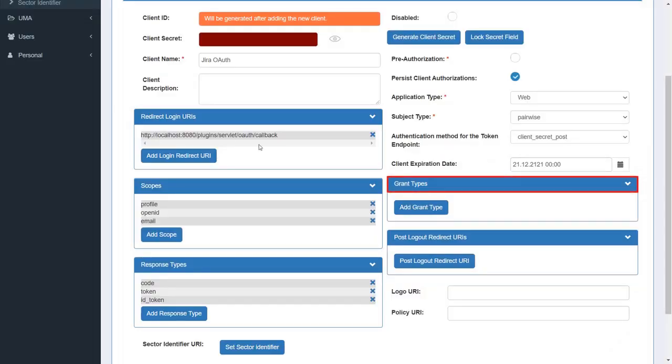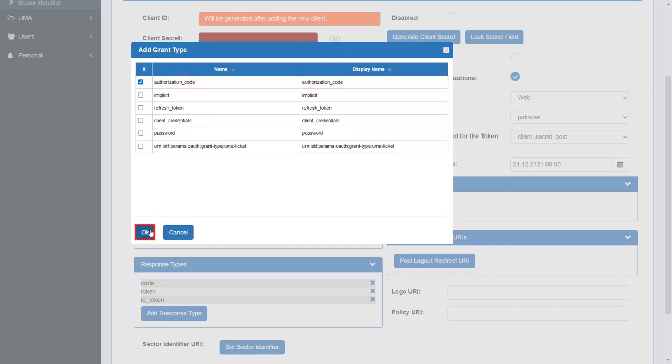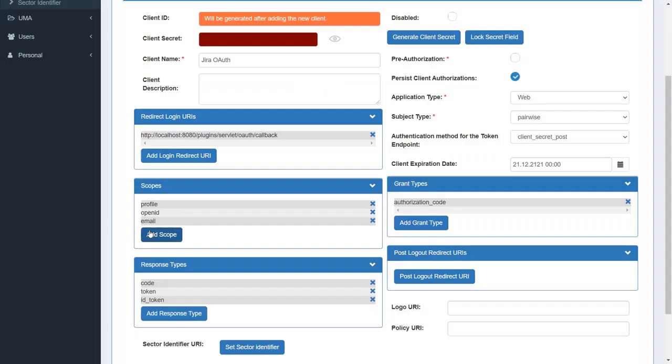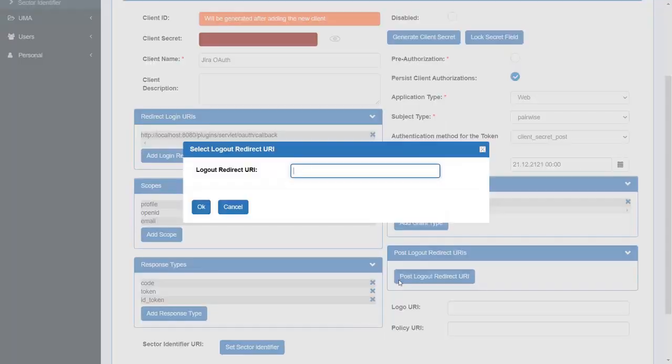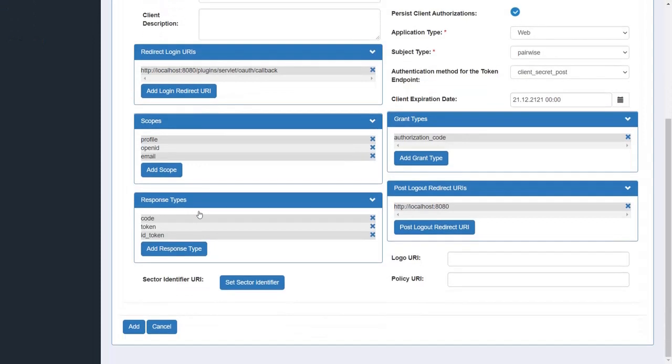Grant type refers to the way an application gets an access token. Add the grant type as authorization code to authorize the client to access protected data. Click on OK. Click on post logout redirect URIs. Enter the URL where you want to redirect the page after logout. Here, we will put our JIRA's base URL. Click on OK. Scroll down and click on add.